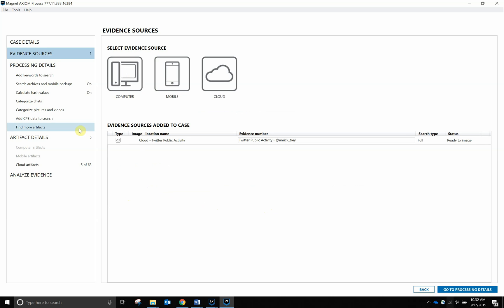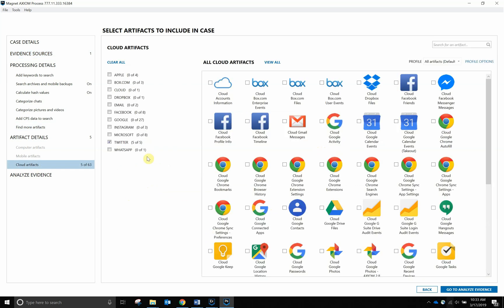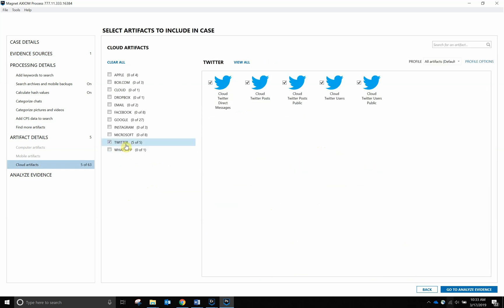Now that we have my account added, we're going to go down to the Cloud Artifacts. We have Twitter. I'm going to make sure we have the Users Public, Users Post Public, and the Post along with Direct Messages.